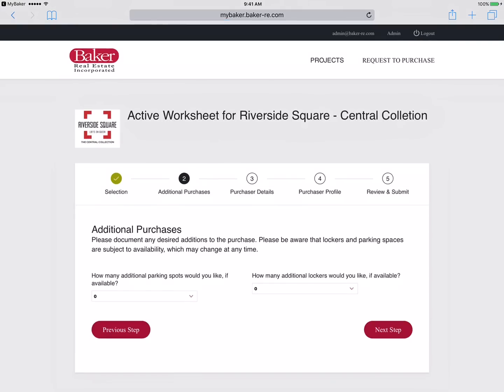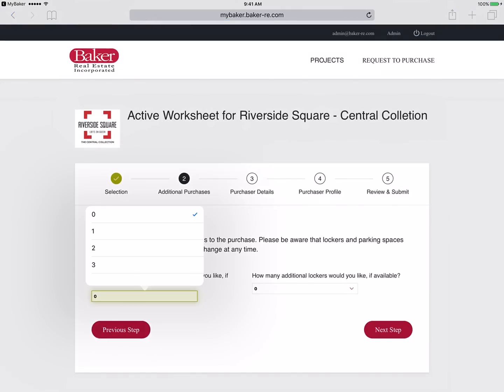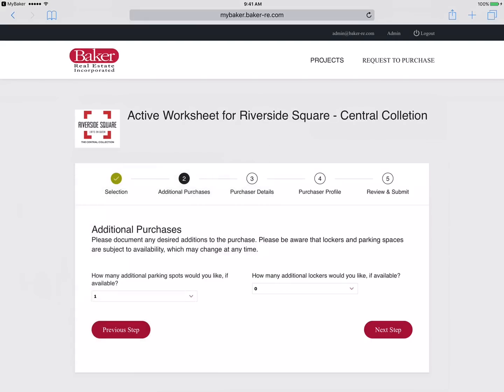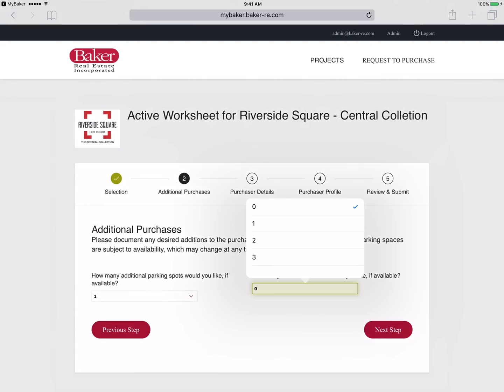Next we select the amount of parking spots and locker units your clients would like to purchase. We will do our best to fulfill these requests.